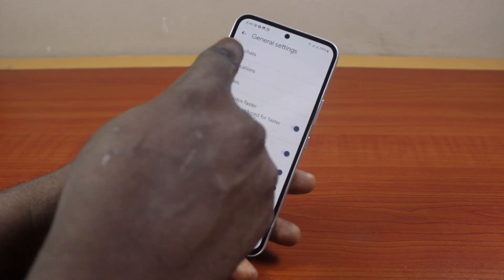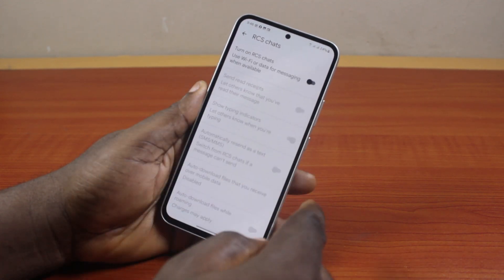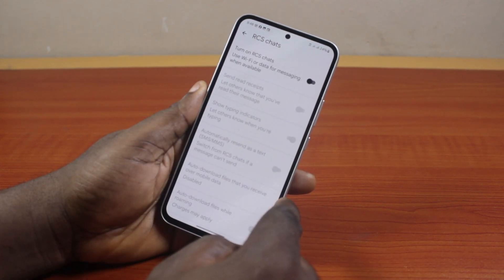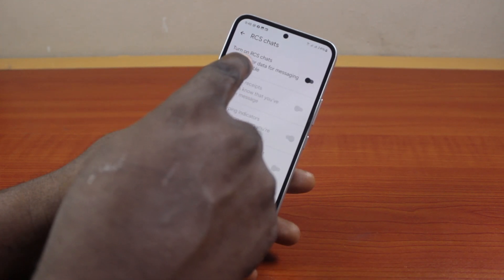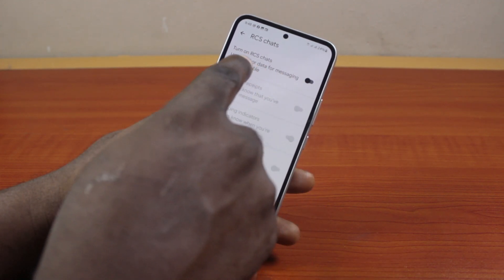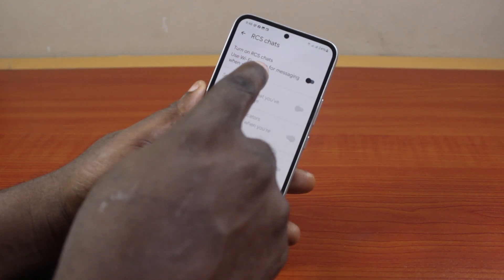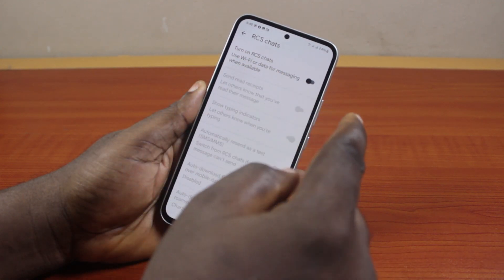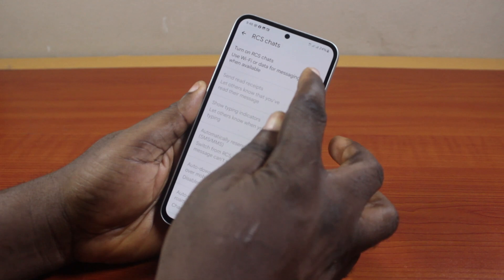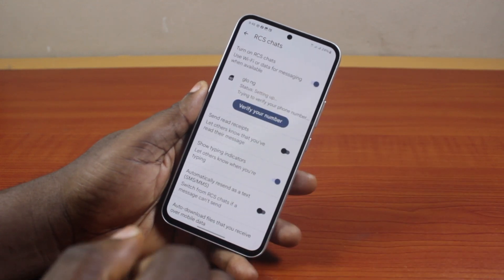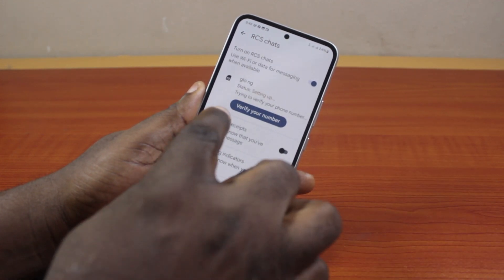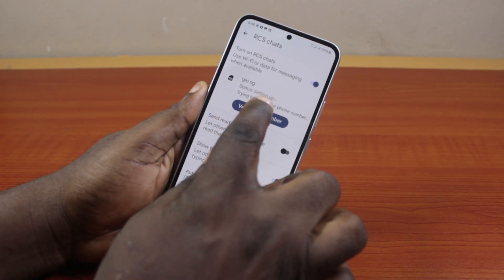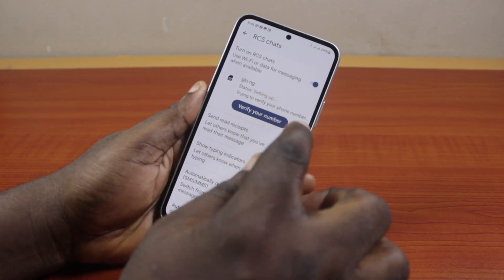Under General settings, click on 'RCS Chat'. Once you tap RCS Chat, you'll see the option 'Turn on RCS Chat — use Wi-Fi or data for messaging when available'. Turn this on. Once you tap that, you'll see 'Setting up' as it tries to verify your phone number.